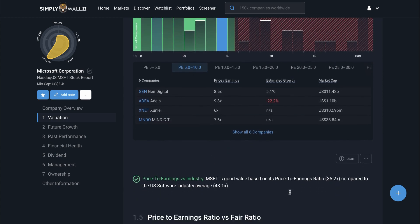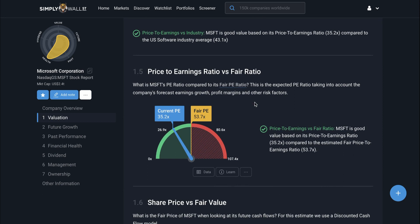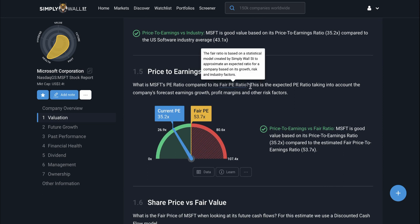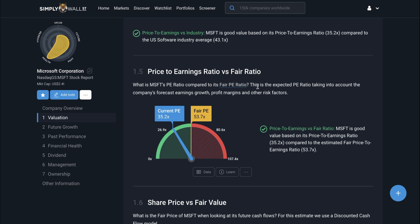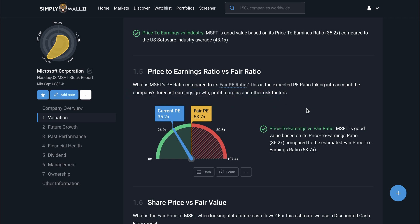Next, I'll take a look at 1.5, which is again the PE ratio but this time compared to the fair ratio. The fair ratio is determined by a statistical model created by Simply Wall Street. That model determines how the market is valuing companies with similar traits, like forecasted earnings growth rates, profit margins, and other risk factors. This ratio tells me what this company could technically trade at if the market valued it like companies with similar traits. Here I can see it's currently trading at around 35 times earnings, but the fair ratio thinks Microsoft could be trading at a higher multiple of 53 times earnings.